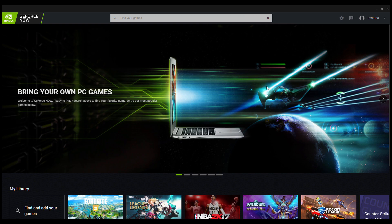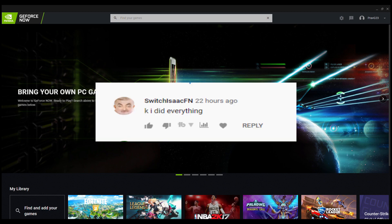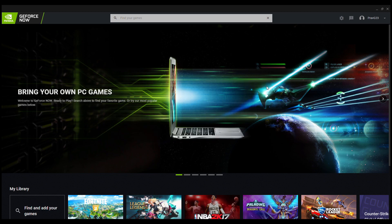The giveaway winner for the starter pack is switch isaacfn. Just DM me on Instagram and I'll respond to you. I'll get you the starter pack, man.